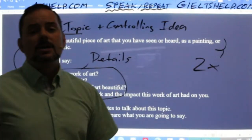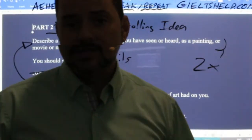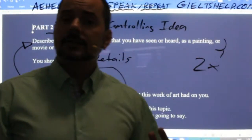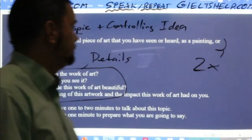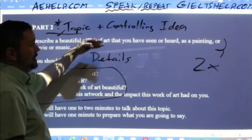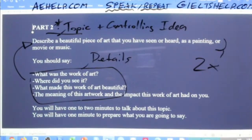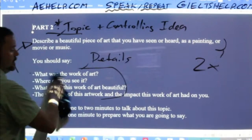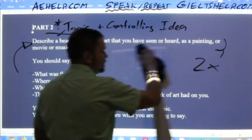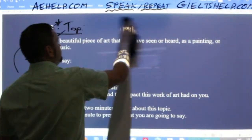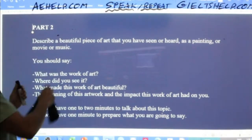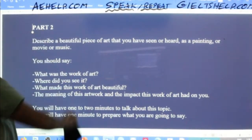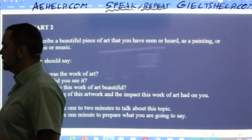Describe a beautiful piece of art that you have seen or heard — as a painting, movie, or music. You should say: what was the work of art, where did you see it, what made this work of art beautiful, the meaning of this artwork, and the impact this work of art had on you. Then go back and read the topic again: describe a beautiful piece of art that you have seen or heard. Art takes many forms — music, dance, movies are all different forms of art. So keep your thinking broad. So we read through the questions and then we read the topic sentence and controlling idea twice to have a lot of clarity. That was step number one.